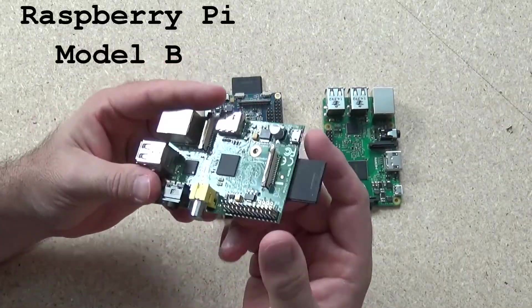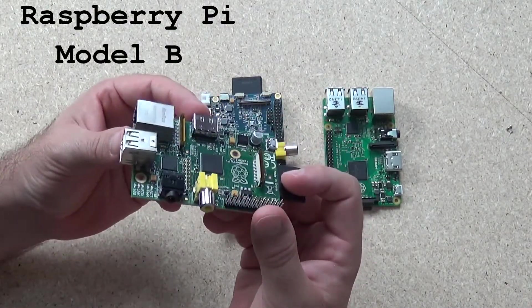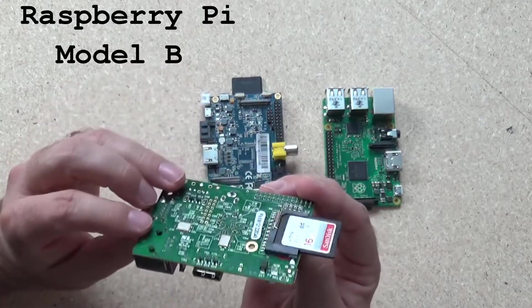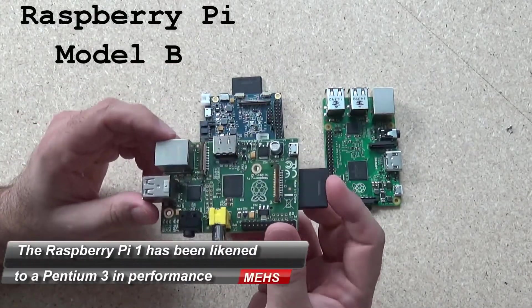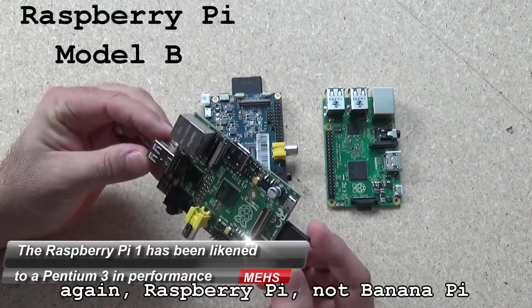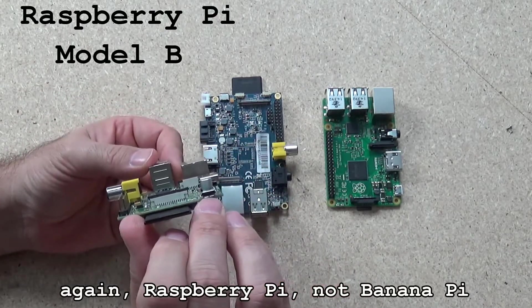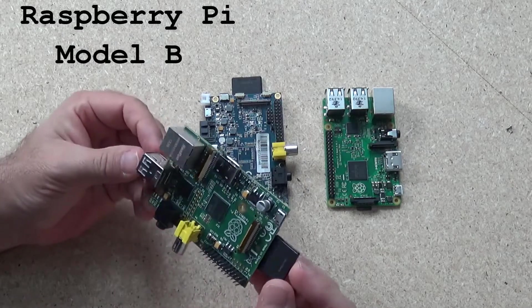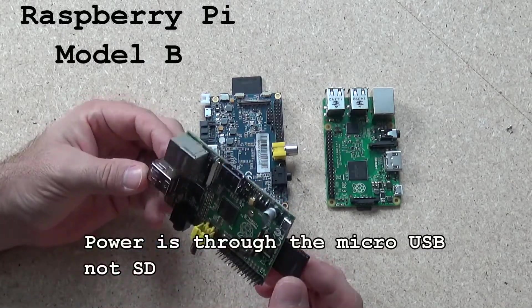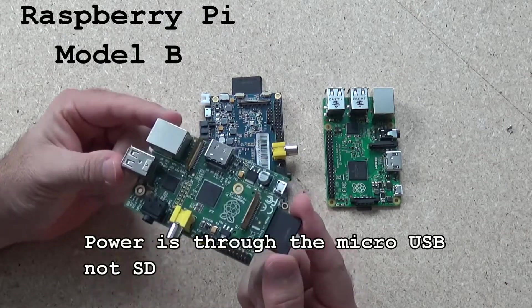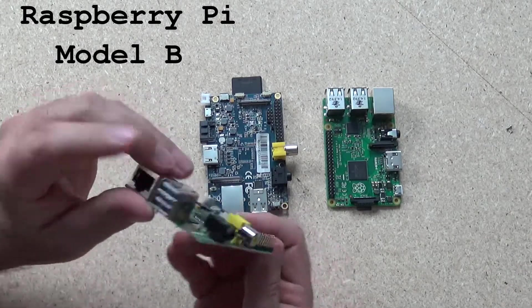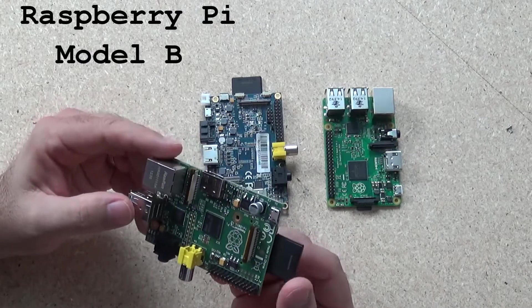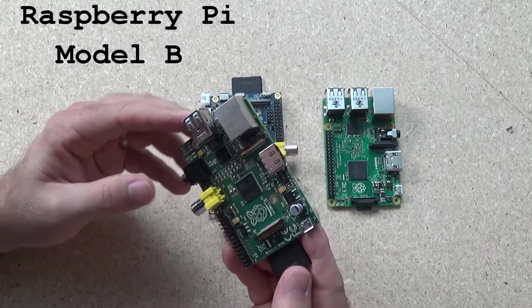So the Raspberry Pi Model B, 512 meg of memory, single core CPU at 700 MHz standard clock. You can overclock those, but generally speaking 700 MHz. Power is done via the micro USB on the side, requiring 5 volts. About 2 amps is a healthy power supply, but they can run as low as 0.7 of an amp depending on peripherals.